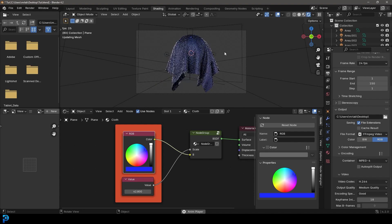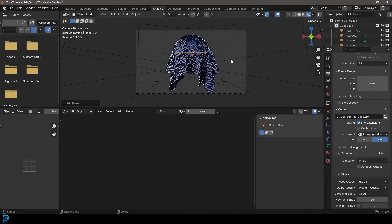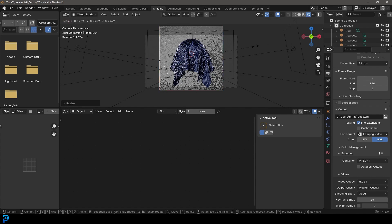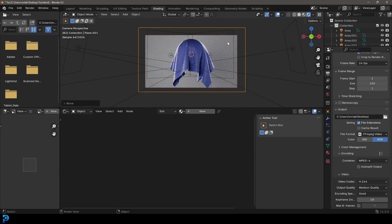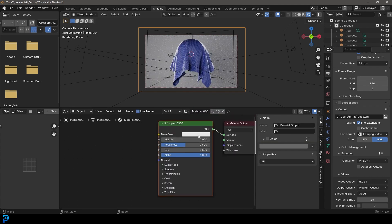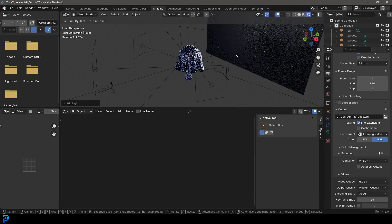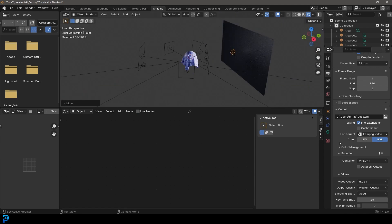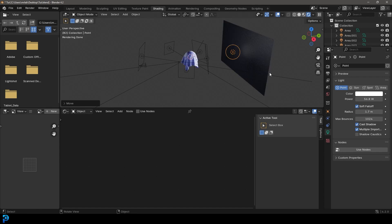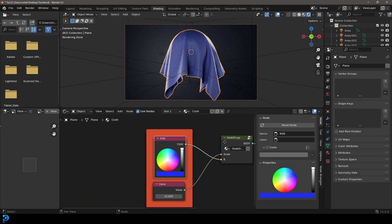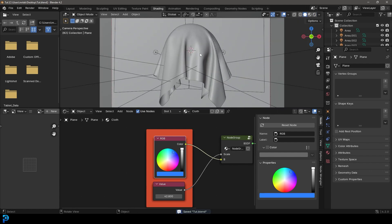I hope you've enjoyed this tutorial on cloth simulations in Blender. Optionally, you can add a plane as a background, scale it up, and add materials to it — make it darker. You can also add a point light, take the power up and adjust the radius for some more rim lighting at the back. Try out different things, different colors and saturations. I'll be uploading the final blend file to my Patreon, so I'll see you guys next time. Thank you for watching.